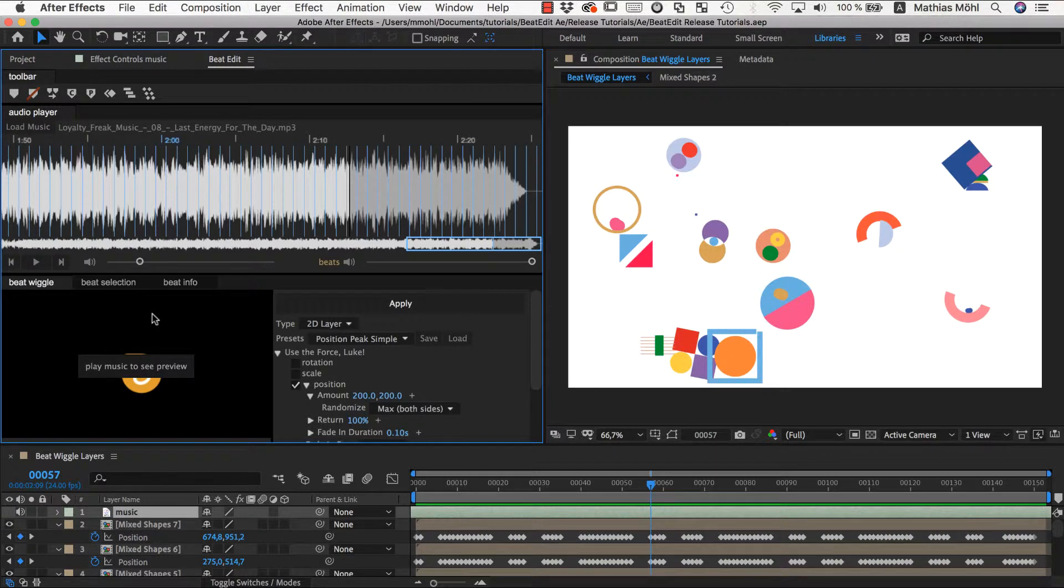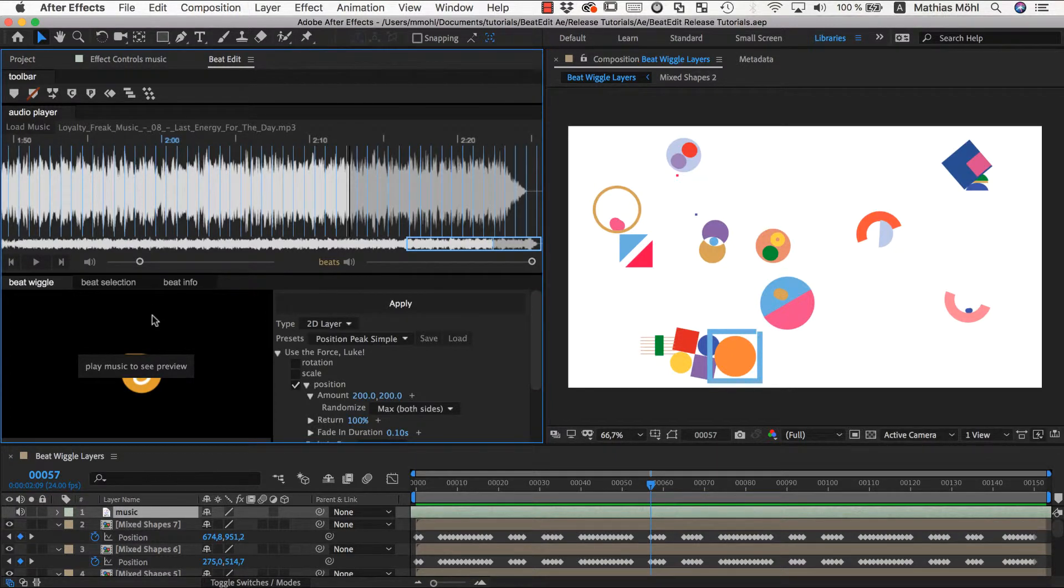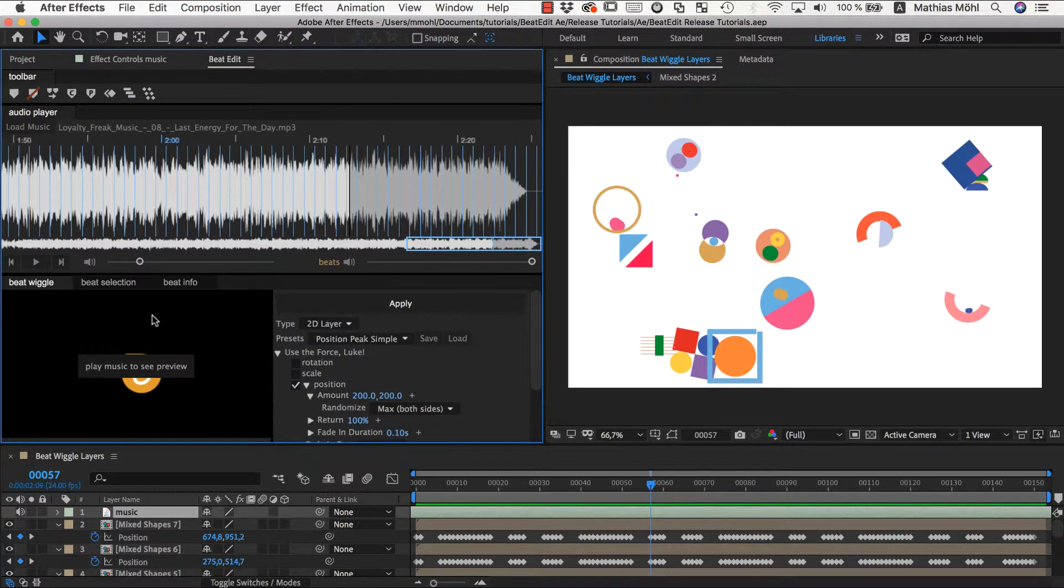So this is how you animate layers with the beat wiggle. You really have tons of possibilities what you can do there. So have fun experimenting with this, and I see you in the next tutorial.